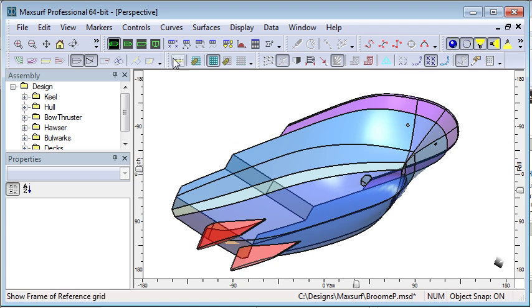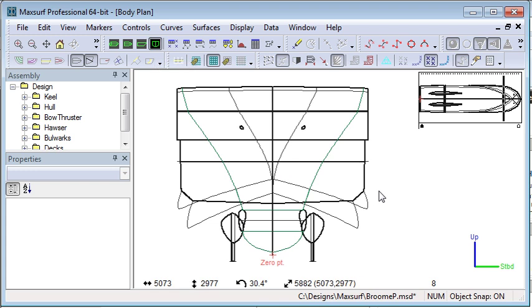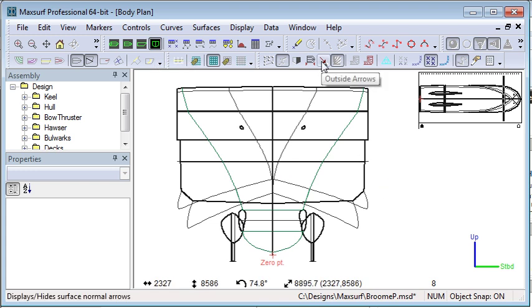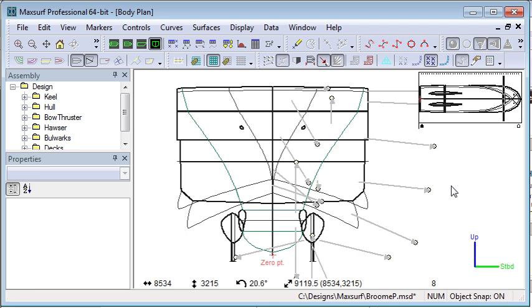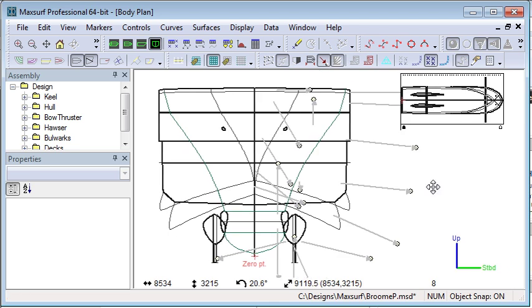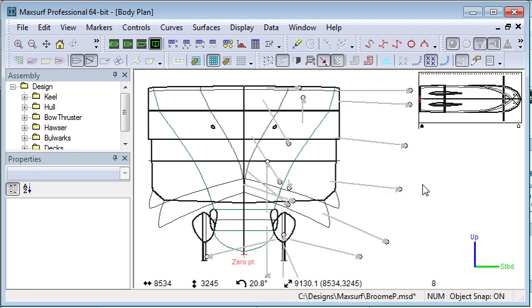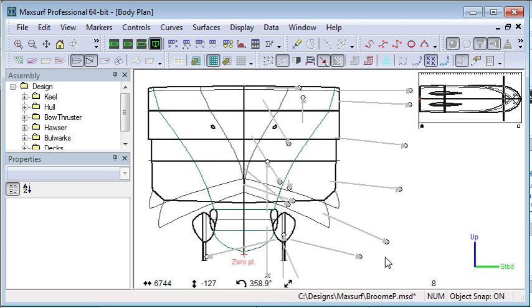Another thing that we need to check is to go to the body plan and check that the orientation of our surfaces is correct by using the outside arrows command. The outside arrows allow us to show which direction of the surface points to the wetted surface or the outside, so all of these arrows should point outwards in the body plan view.